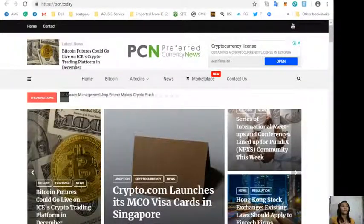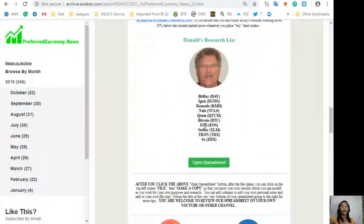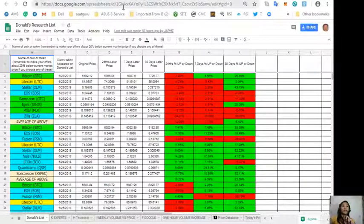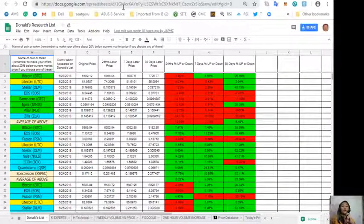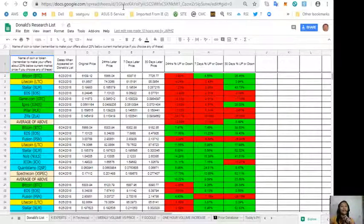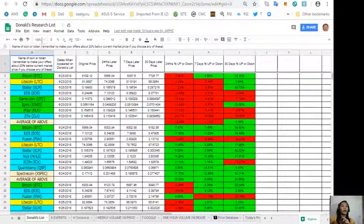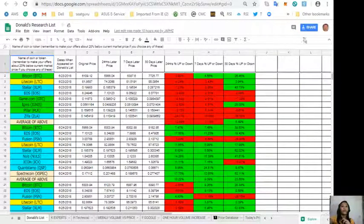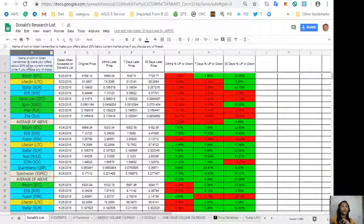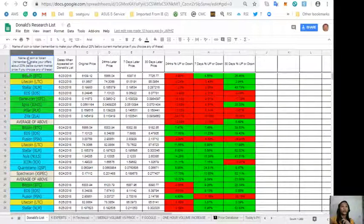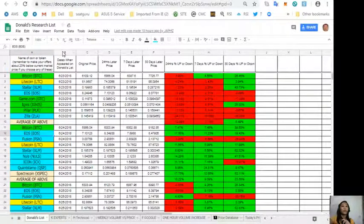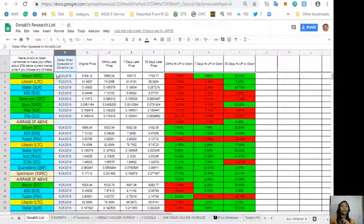Also, on each issue of the newsletter will show you Donald's new research list for the day. It will show you a sheet where it may contain Donald's analysis for the daily coins or tokens. This is for today, October 22nd. Column A will show you the names of the tokens or coins, and column B is the dates when they appeared on Donald's list.